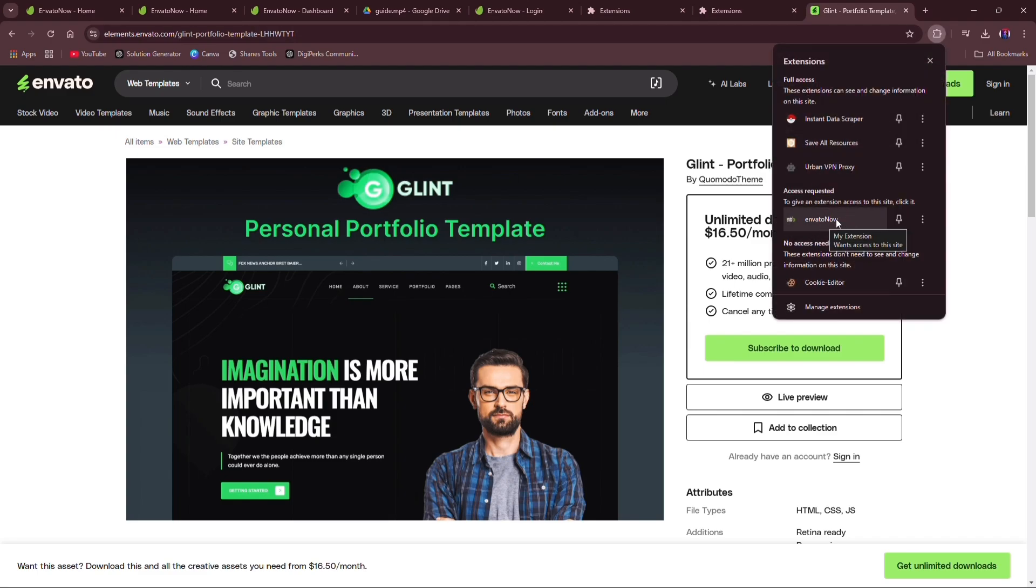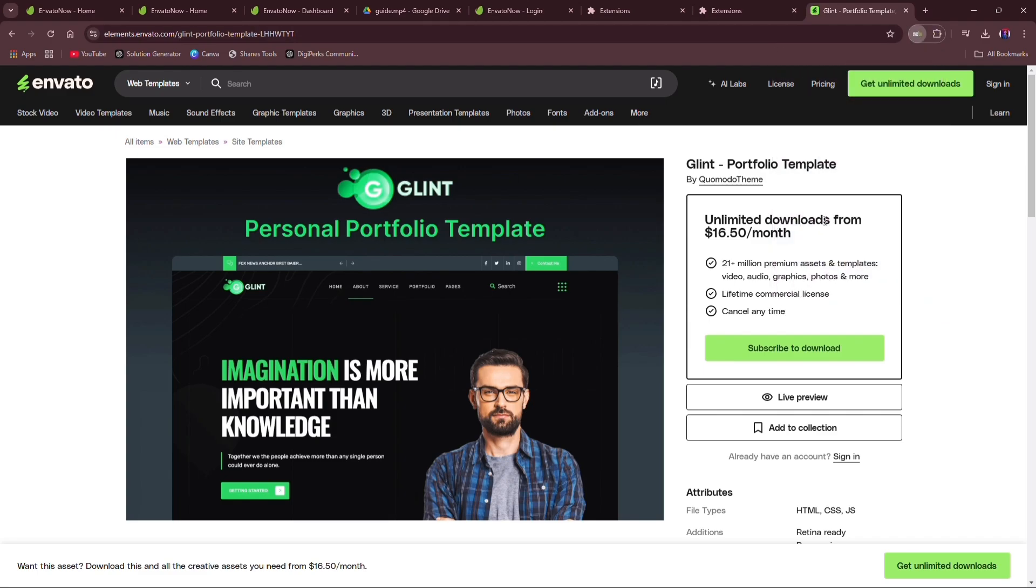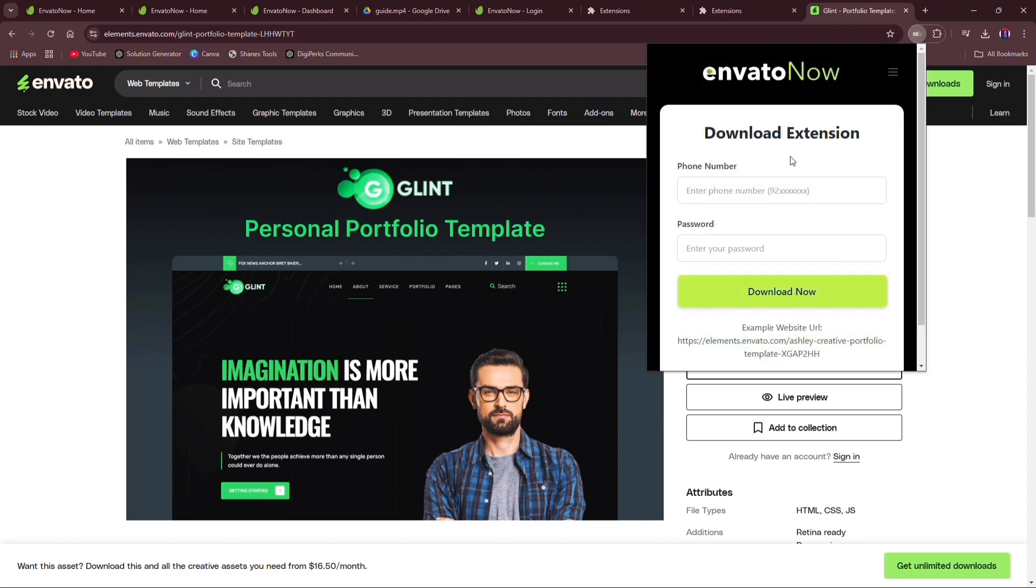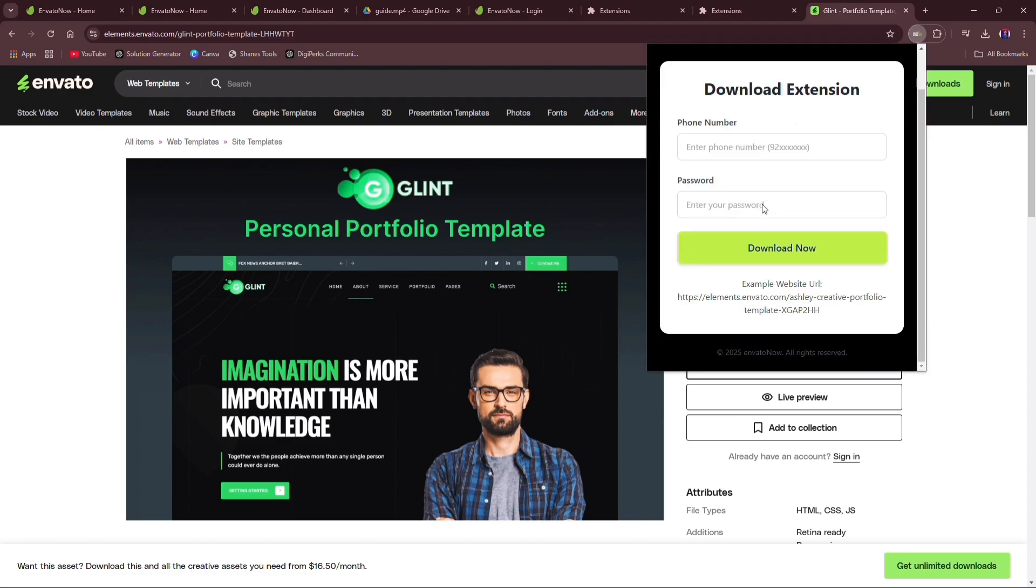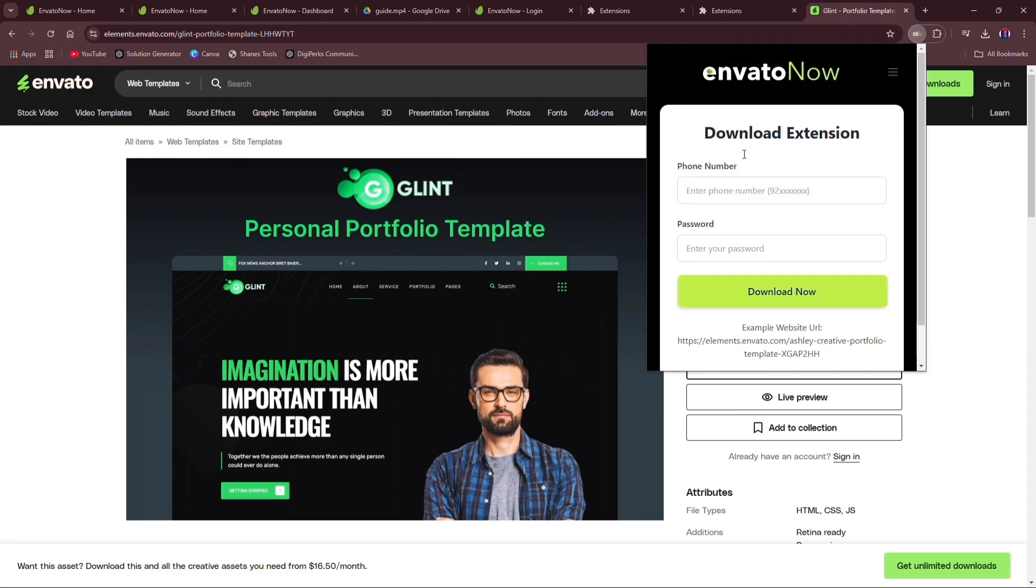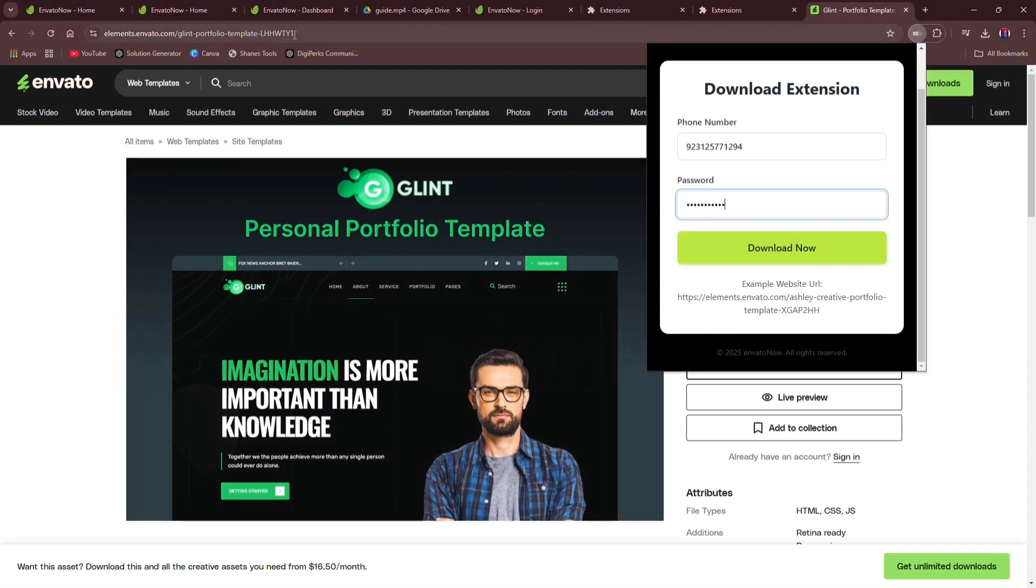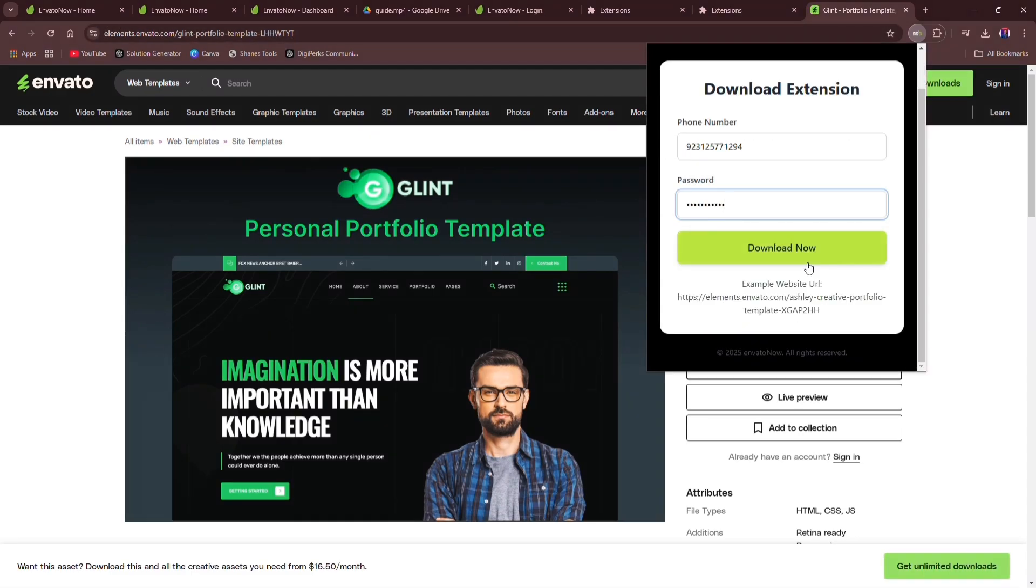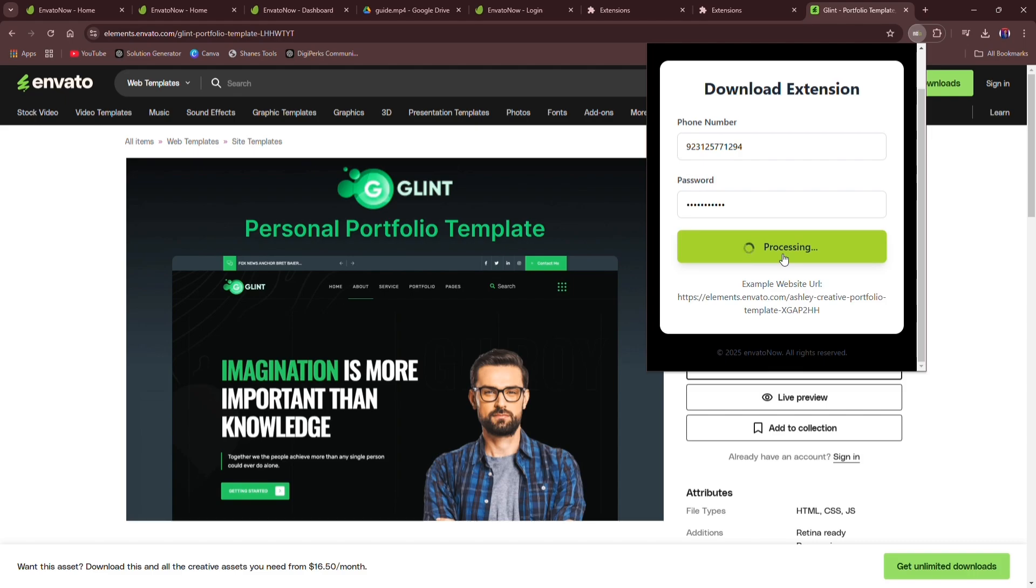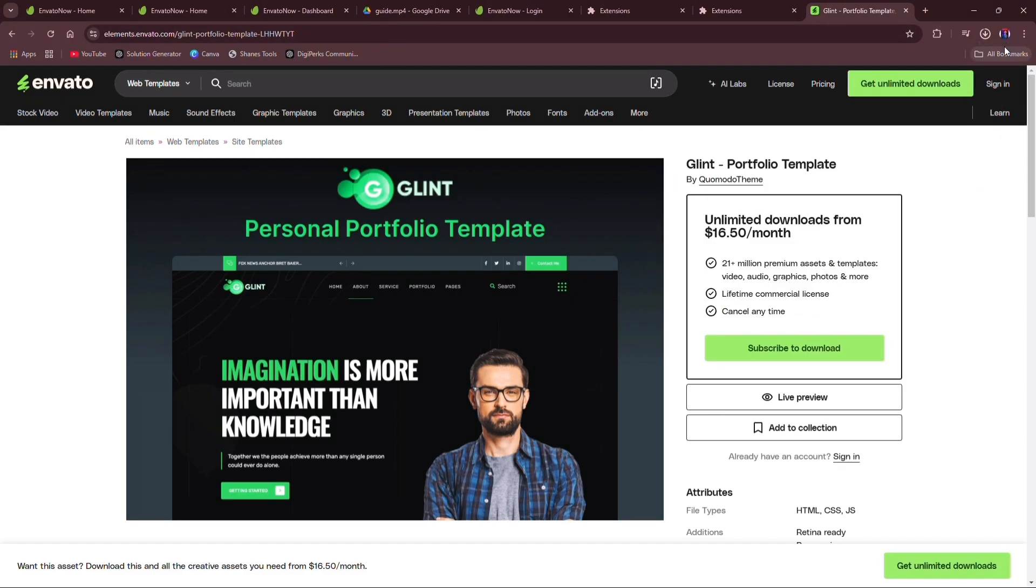The pop-up will be appeared, enter your credentials, email, password correctly, then hit Download Now. After that, wait until it will done processing. It usually takes less than 10 seconds, and your file will start downloading. You can check your credits on the website.